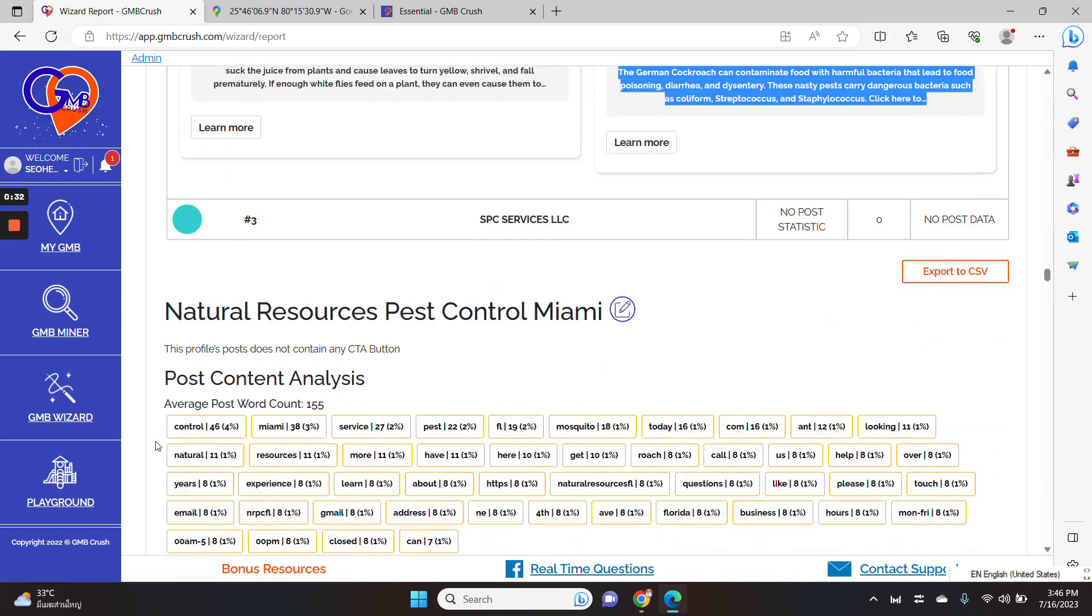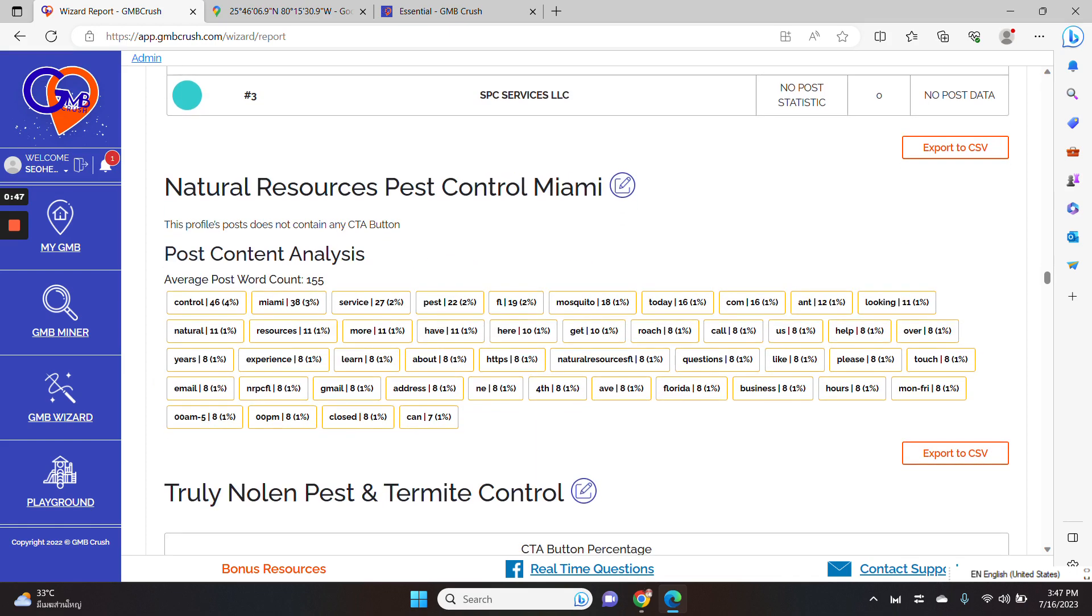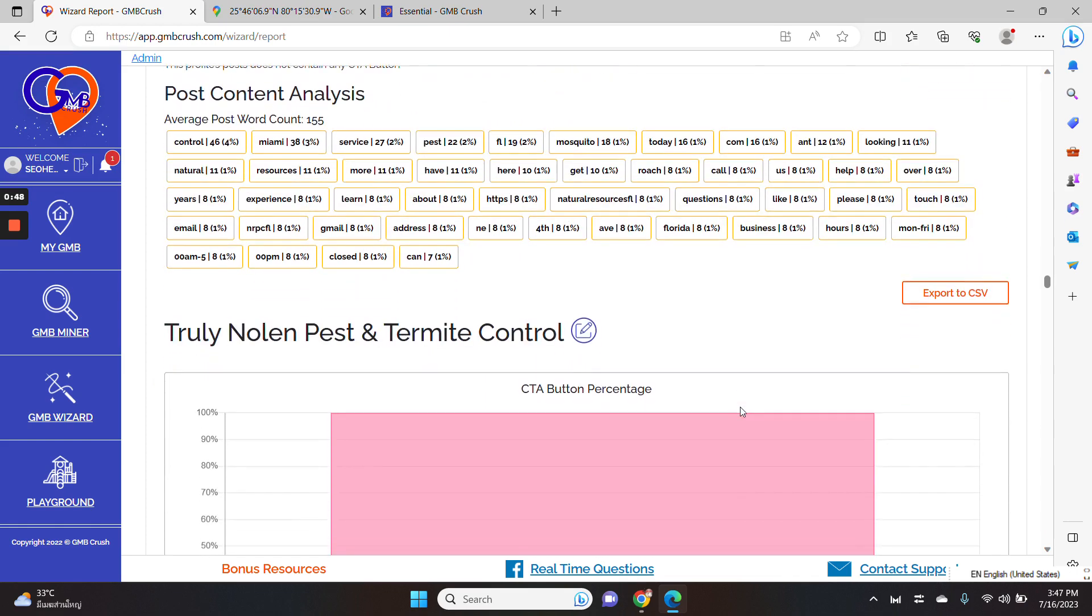When you scroll down, you can access the post content analysis section. We provide you with a breakdown about the average post word count and the most prominent keywords, words appearing in the Google business post.